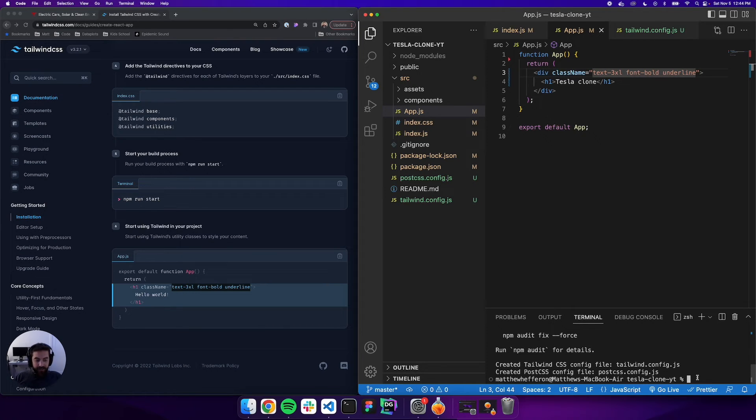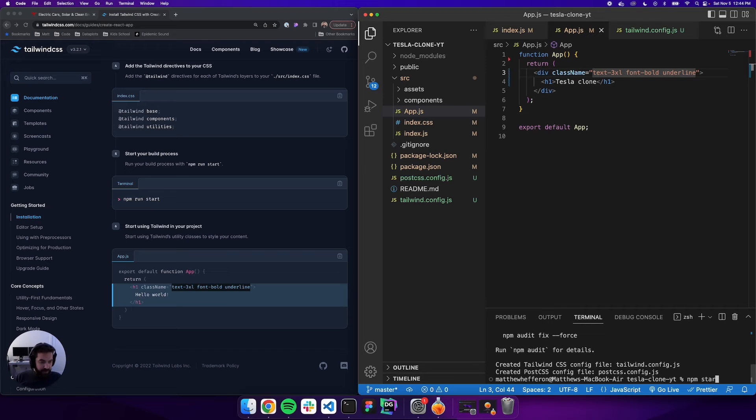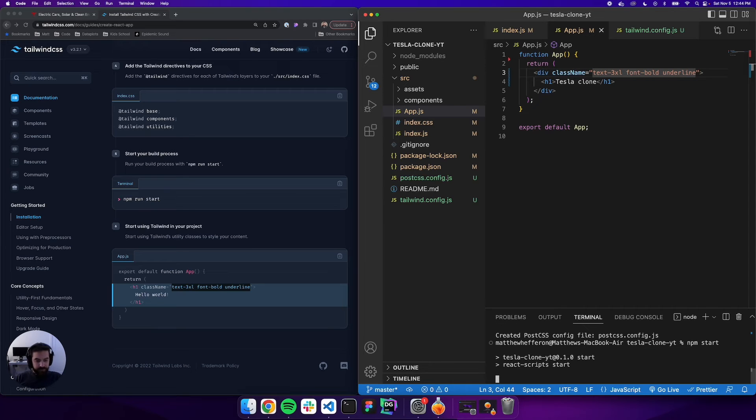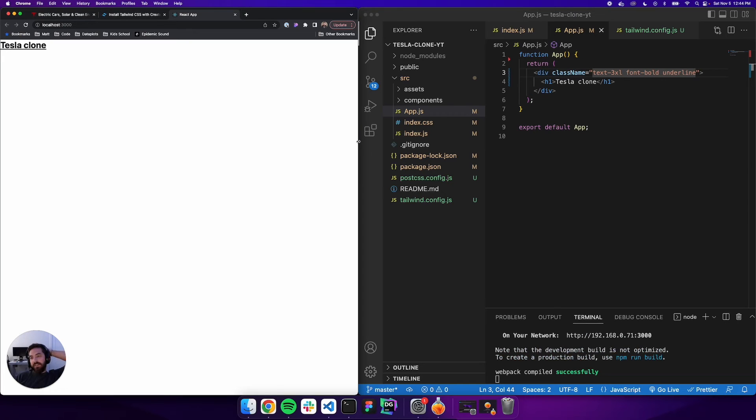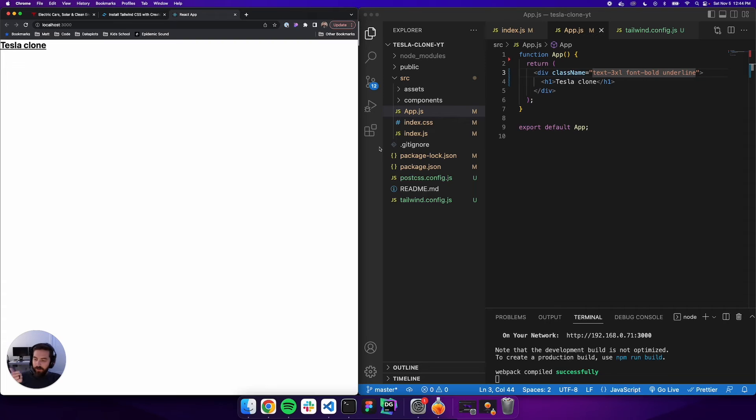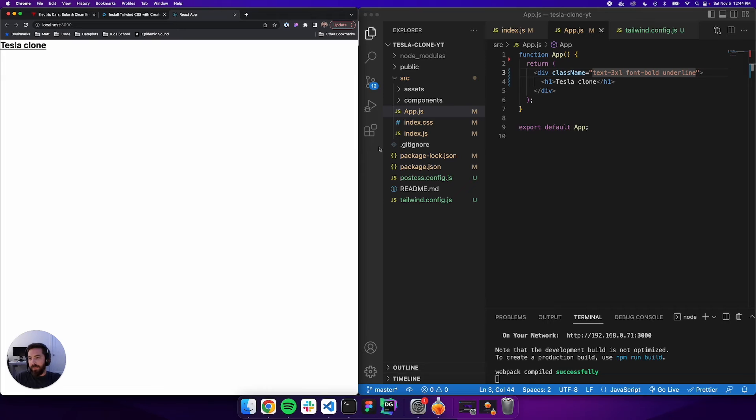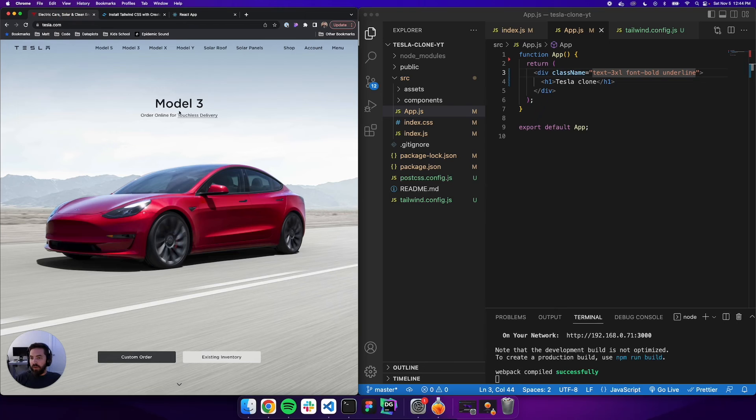Let's give it a try. We'll go npm start, fingers crossed, no errors. That was a lot of changes. Oh look at that, Tesla Clone underlined! Tailwind's installed correctly and our React project is set up.